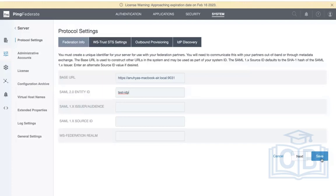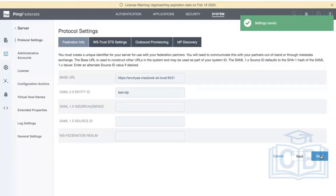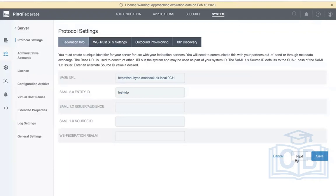For example, in organizations I've worked with, I created the entity ID using the organization name followed by 'idp'. For instance, in a healthcare project I worked on — let's say the project was called XYZ — I created 'xyz-idp'. Every organization follows a similar naming convention. So let's save it. Now we've created an entity ID.